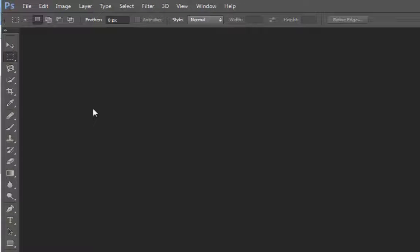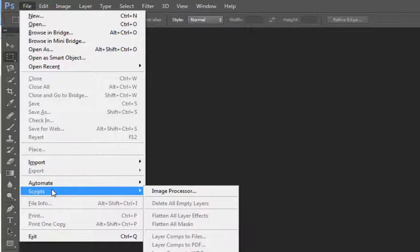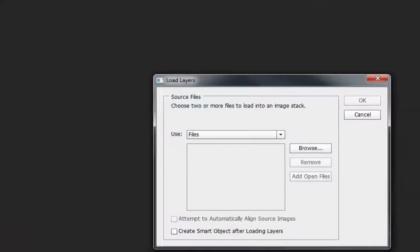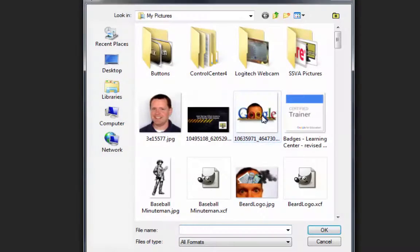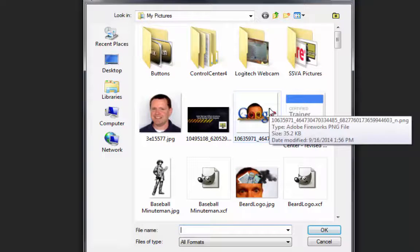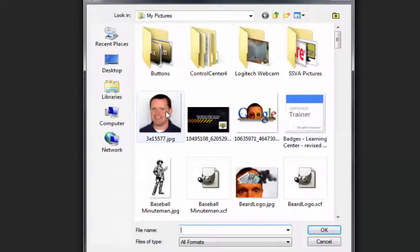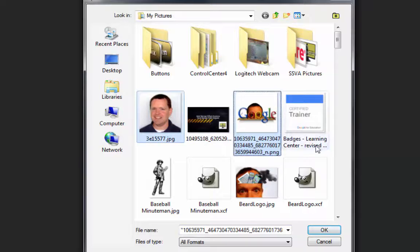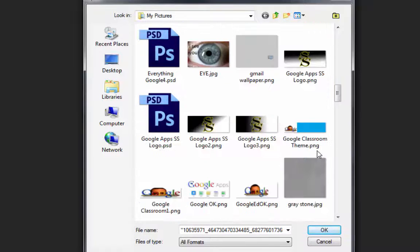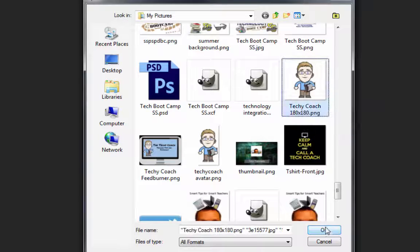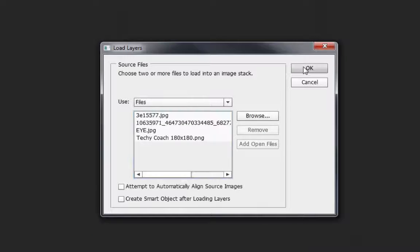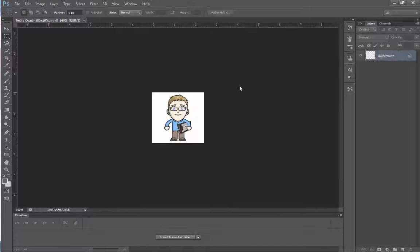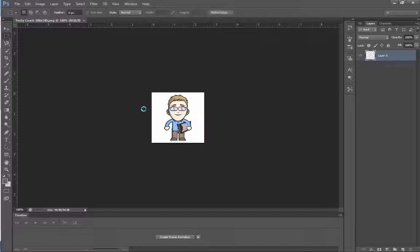Once you open Photoshop, you'll go up to the File menu and go down to the Scripts menu and choose Load Files into Stack. From here, you're going to click Browse, and you're going to find your pictures. In this case, I'm just going to hold down the Control key on my keyboard to multi-select some pictures. So I'll choose some pictures here and just scroll through, and we'll do this really quickly. And then once you've chosen your pictures, you hit OK. And here are the four pictures I want, so I just click OK. And so here they are. They're loaded onto the page.